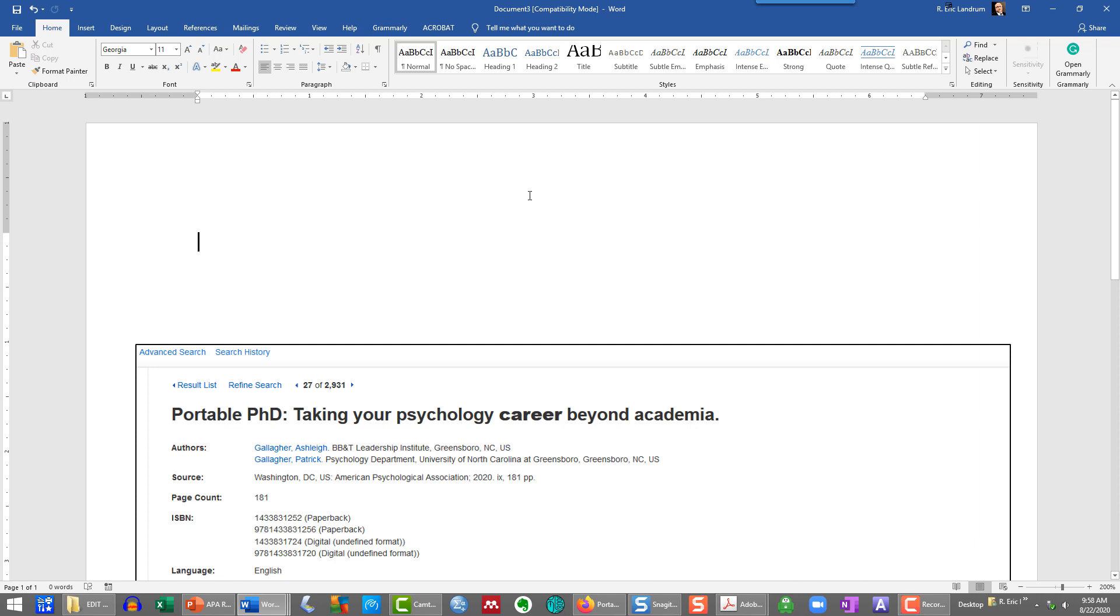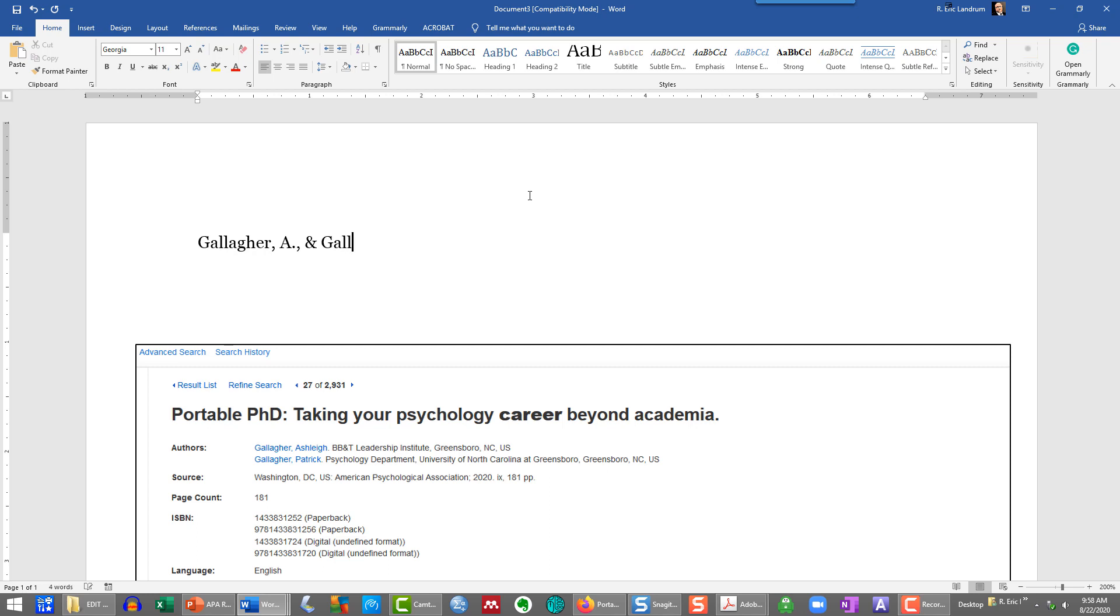I'm going to type the data first and then format it. I've got everything here, starting with the authors. Again, it's not a big difference, but it did change. So Gallagher, and then ampersand in between, and it's a 2020 book.